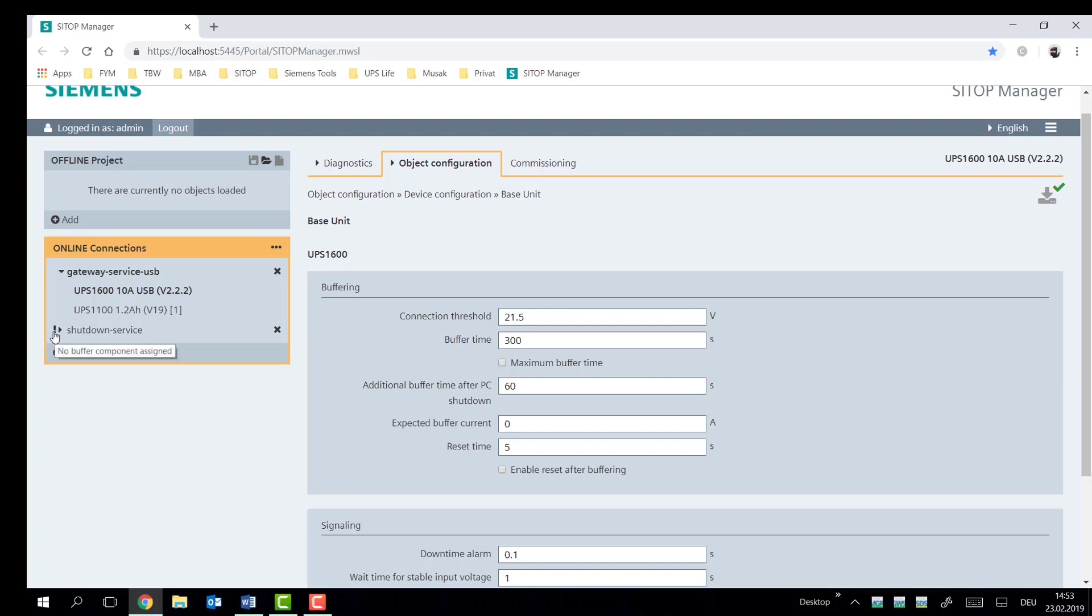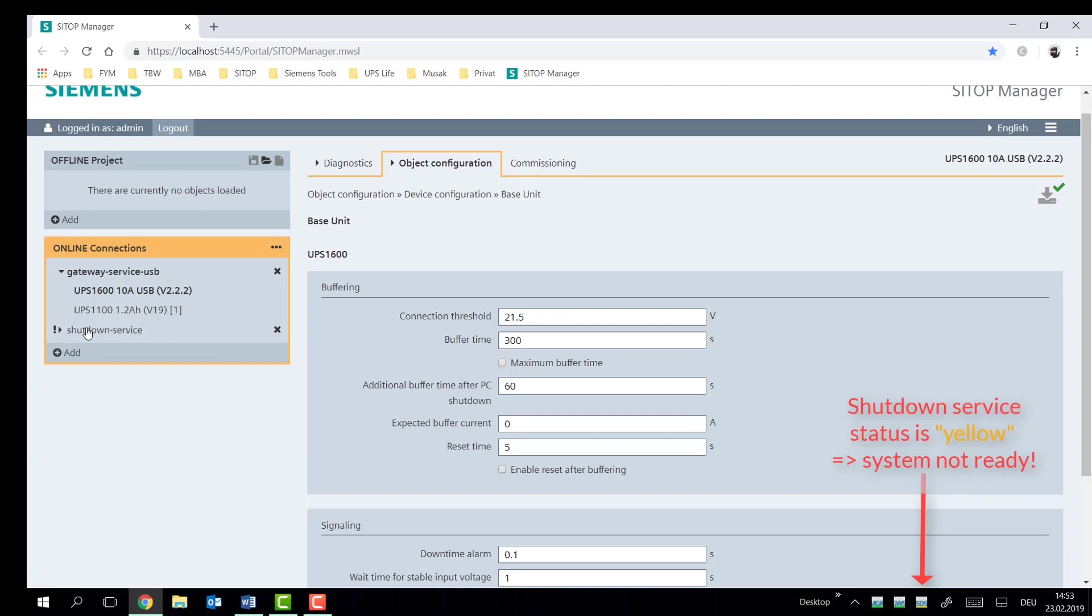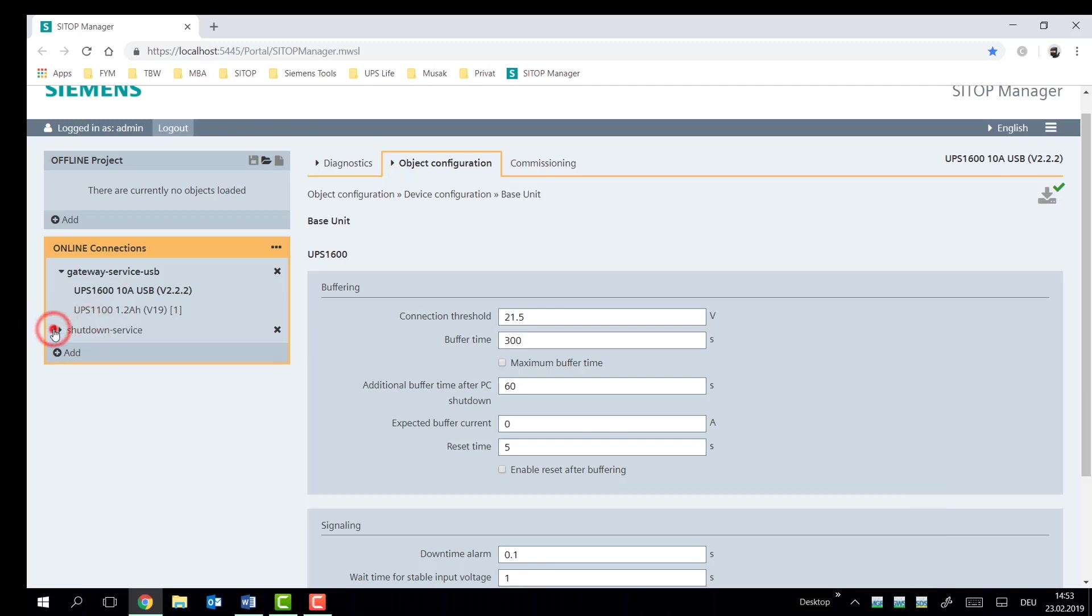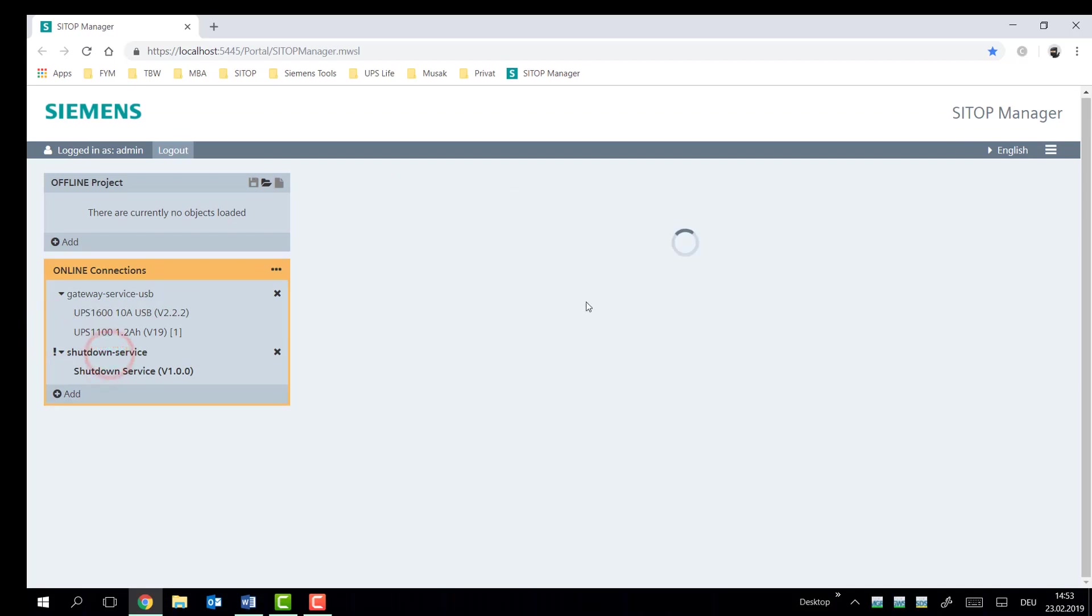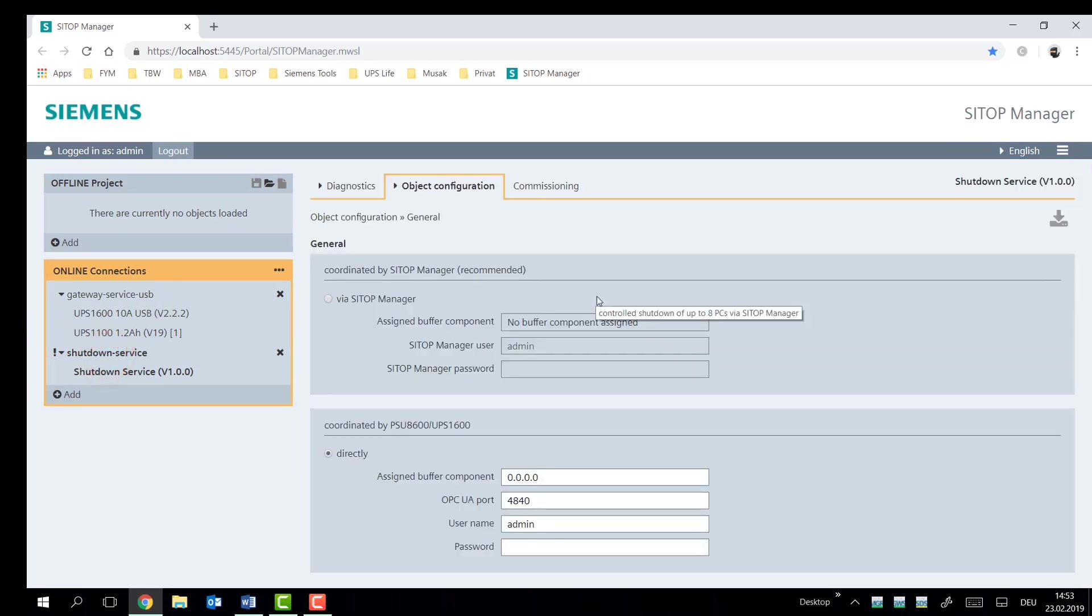Now we notice there's a small exclamation mark here and that's showing us that the shutdown service, the service that is responsible for shutting down the PC, is in need of some parameterization. So let's click on this device and it'll bring us right to the screen showing us what needs to be done.